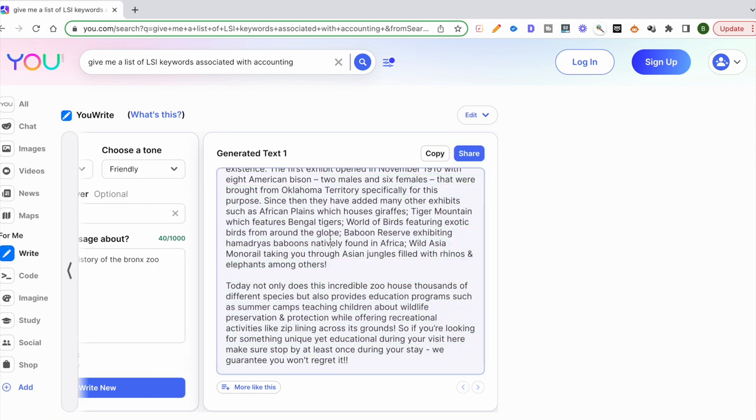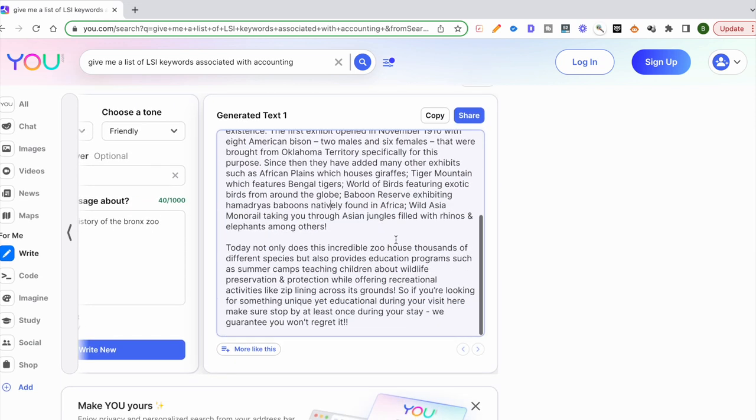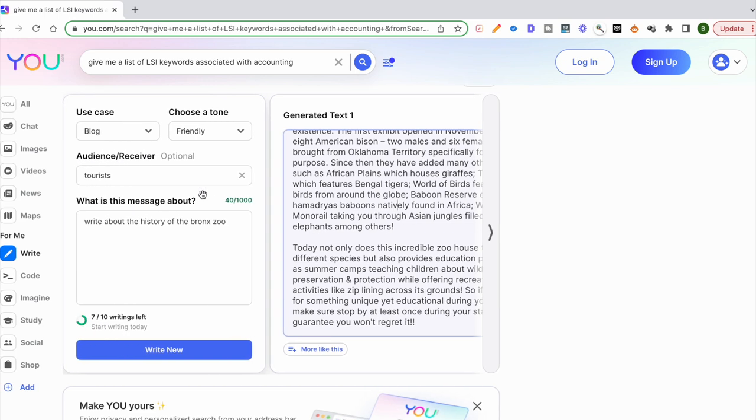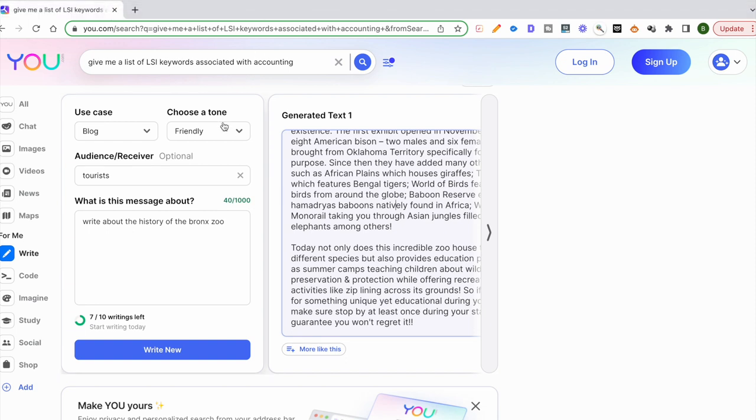This is very well done compared to what ChatGPT is putting out. It also has a list of popular exhibits and a lot of the stuff that tourists would want to know before they visit the Bronx Zoo or even if they're just doing some research. Once you generate this text, you can just go ahead and copy it from here. You can also share it on social media. This just shows you how powerful You.com is, but nobody's talking about it. It's a shame because this is an immensely powerful tool.